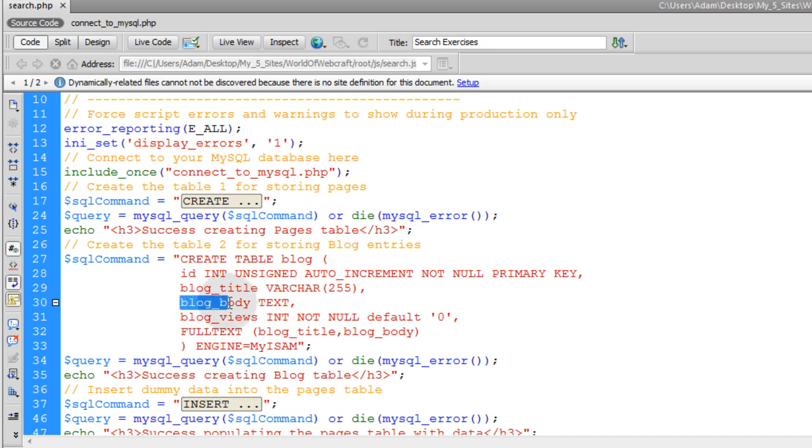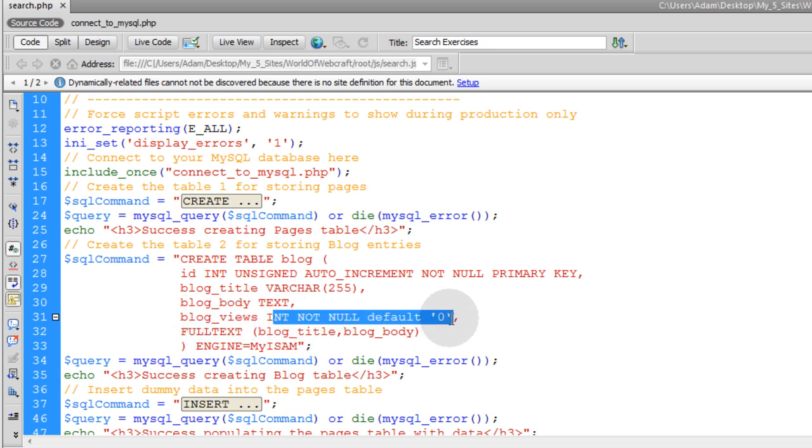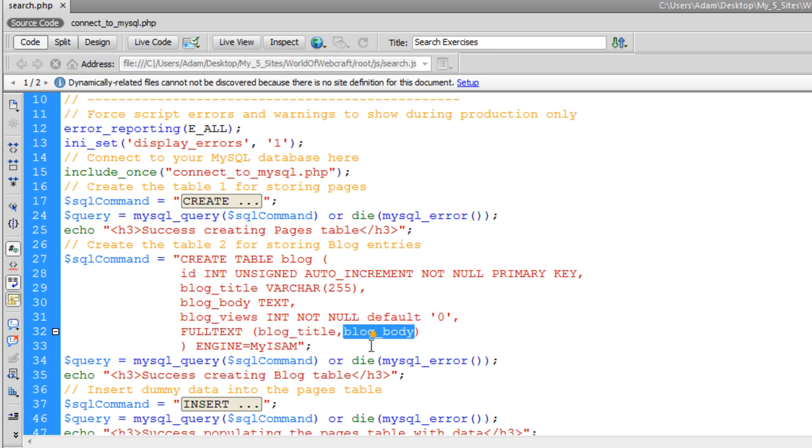This one's called blog body instead of page body, but it's the same kind of field. This is called blog views instead of page views, and it's the same kind of field as the other one. And we're setting the full text index upon blog title and blog body, and making sure the engine type is MyISAM.